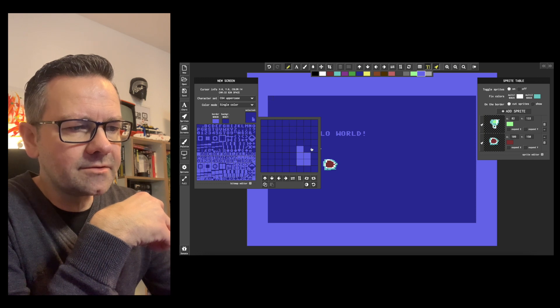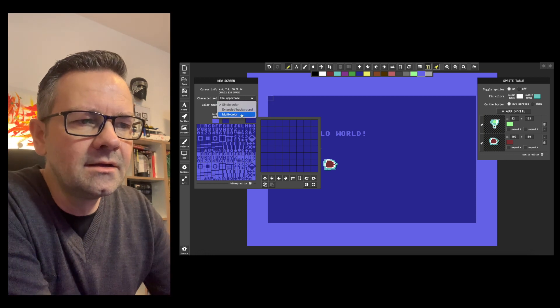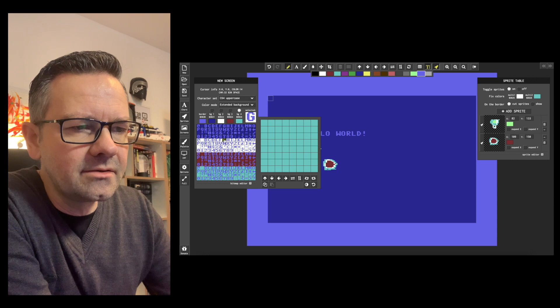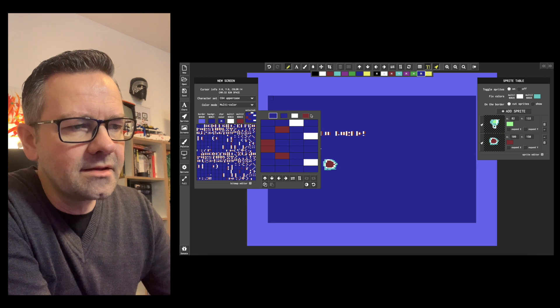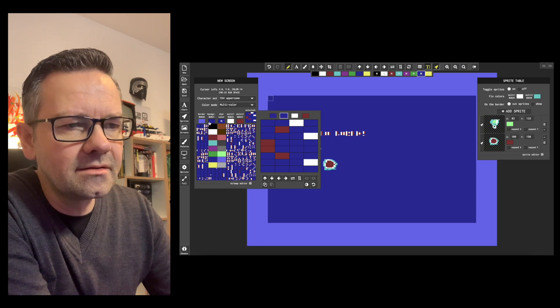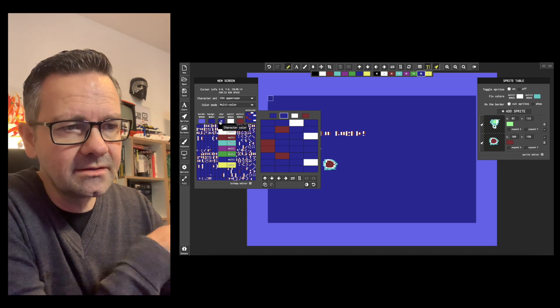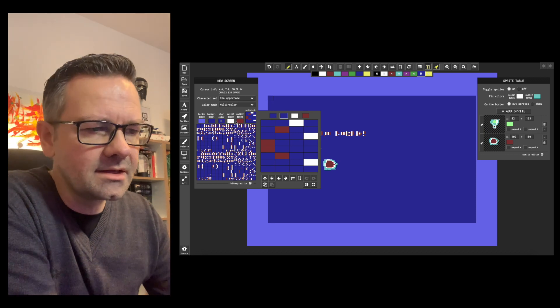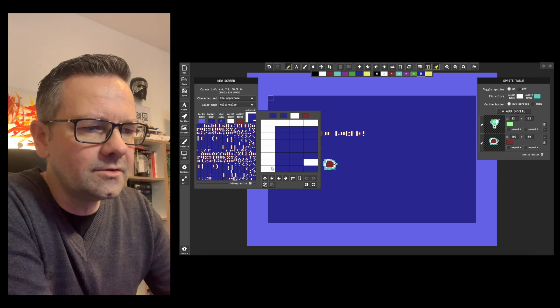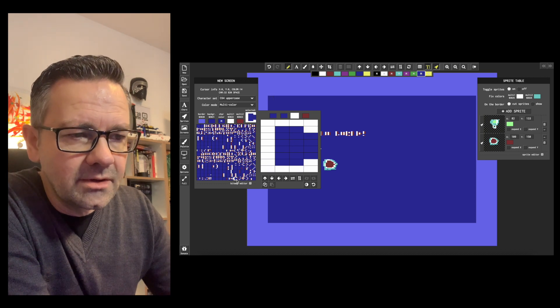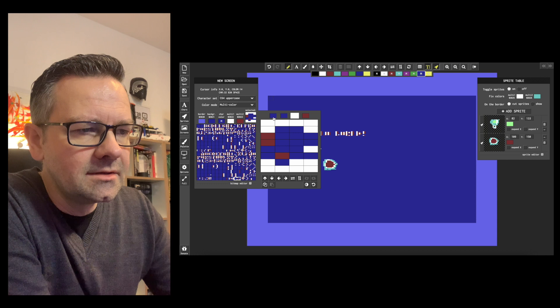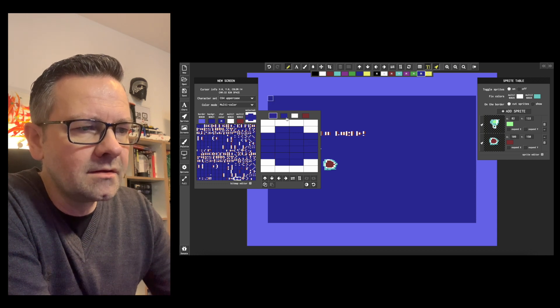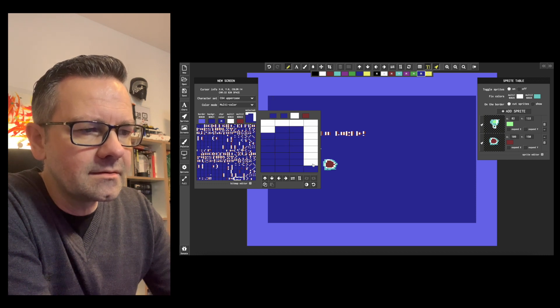Let's say the A is not the A you want, you just go on bitmap editor and you draw your character. Again you have the option of single color, extended background which then reduces the number of characters actually, and the multicolor. Again these multicolors are the same like in the sprites. You have a character color which is specific to this one character and you have these multicolors which are then again for all the other characters too. So let's go and draw something here.